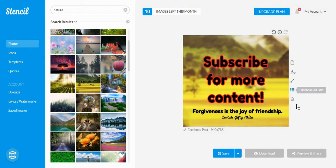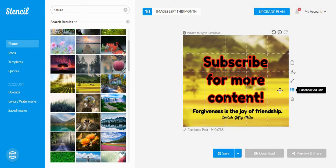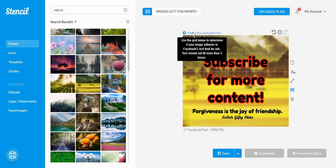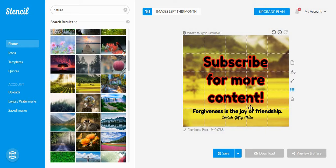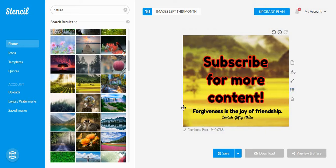And another nifty hack is the Facebook ad grid, which is useful for determining whether your image adheres to Facebook's text limit for ads or not. Because if you don't know, if you want to post an ad on Facebook, your text should be very limited to only five boxes. For example, in this case, the post just has too many words on it.